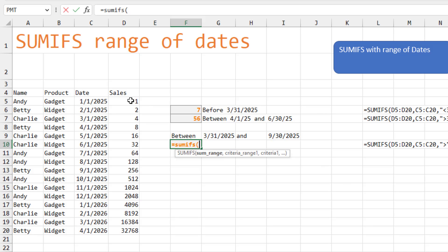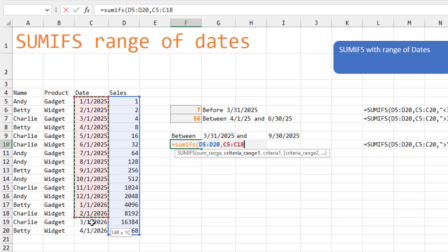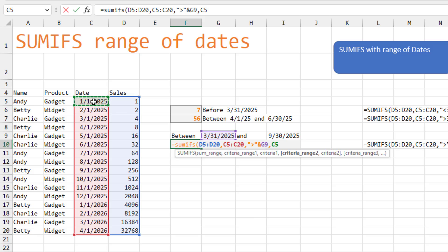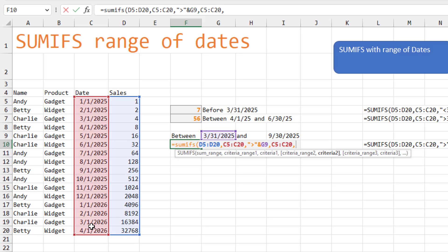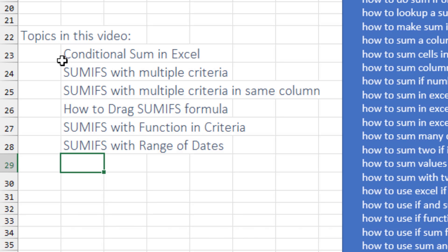Start off with the SUMIFS. Specify the range of sales. And then the criteria range is going to be that, in quotes, greater than, ampersand, the date cell, comma. And then the next criteria range is going to be the dates as well, comma. And then in quotes, less than, ampersand, the end date. You might need to adjust these to be less than or equal to, greater than or equal to. In my case, because everything is on the first date of the month, it's just going to work.